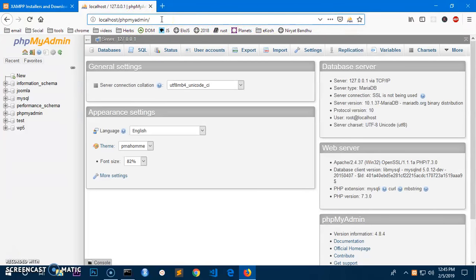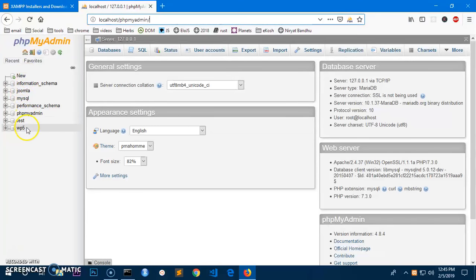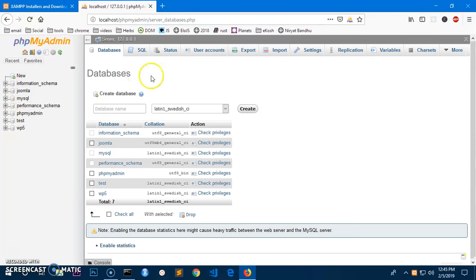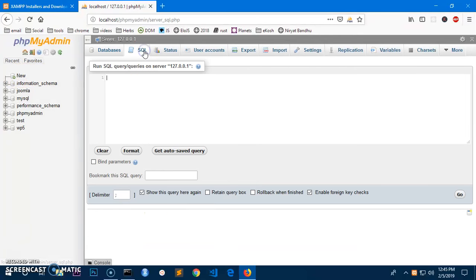And you should be getting the same interface. Now here you can access your databases. These are the databases. You can create database from here or you can click new. You can perform the queries over here.